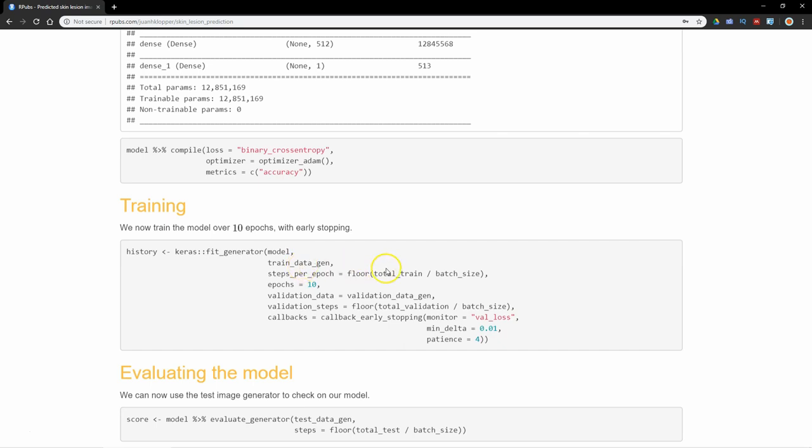The step size per epoch we have to specify, and we're just going to take the total number of training divided by the batch size. That'll give us the steps to take per epoch. I'm using the floor function there because we need an integer value. I'm going to use 10 epochs. The setup there of my validation data is also the validation_data_gen, and I've got to set the step size there.